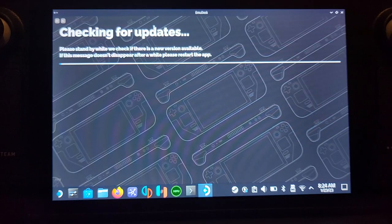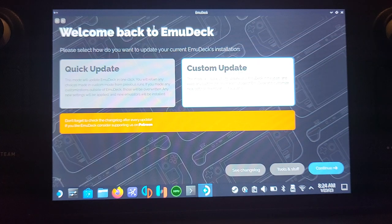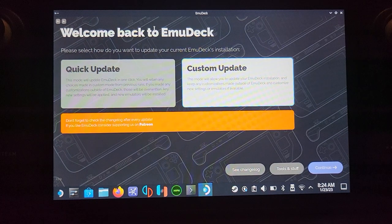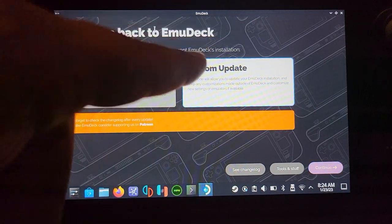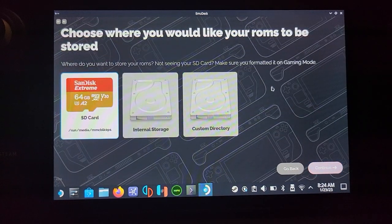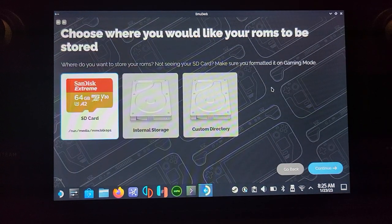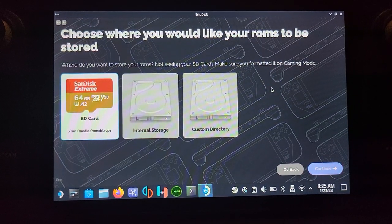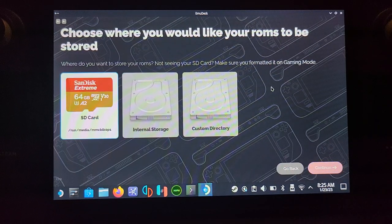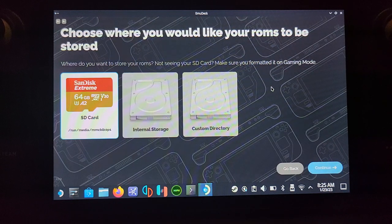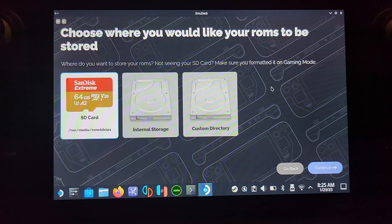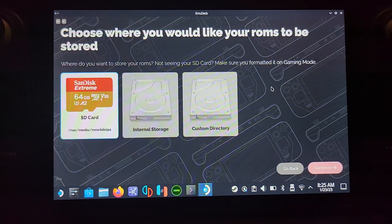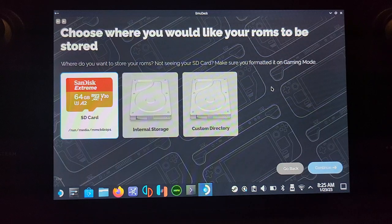For me it shows Update because I've already installed it. For new installations, you'll see a different screen, but the process is similar. Go to Custom, click Continue, and choose where to install: SD card, internal storage, or custom directory. I recommend SD card, especially if you have a terabyte. The SD card must be formatted using your Steam Deck, not your computer.